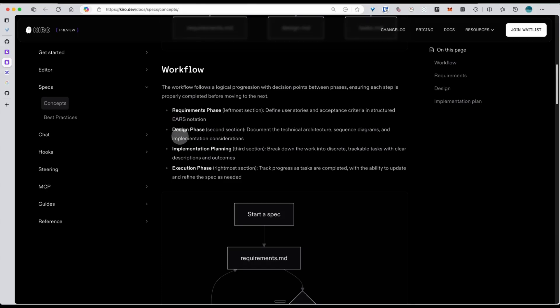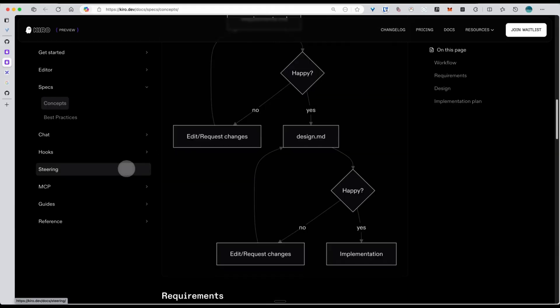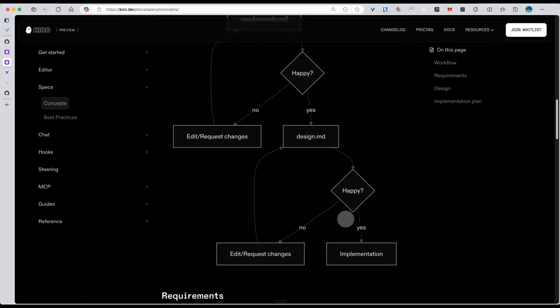Then we move on to design phase. We take that requirement doc and map out the system architecture, the technical details, the code components, and so on. And finally, implementation planning: actionable tasks, each with clear description and outcome. Once we have this complete clear spec, letting AI handle the development becomes so much easier.